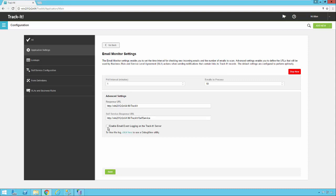There is an option to enable event logging here as well. If you turn this on then email events will be logged in a log here on the server. You shouldn't have to change the polling interval or the emails to process or anything like that unless tech support or someone else here at BMC recommends you change that setting. So now we're going to go ahead and go back.